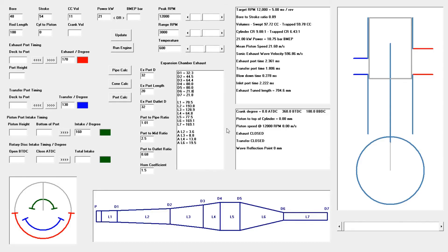Now that we've covered the tuned length, we can dimension the pipe for the L values, because each of these figures is a ratio in relationship to that tuned length. The tuned length runs from the port window at the piston in the cylinder all the way out to the end of the baffle cone where the stinger meets.